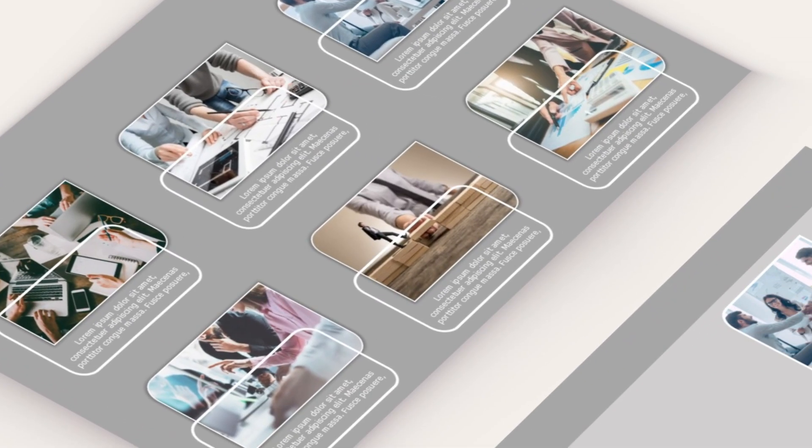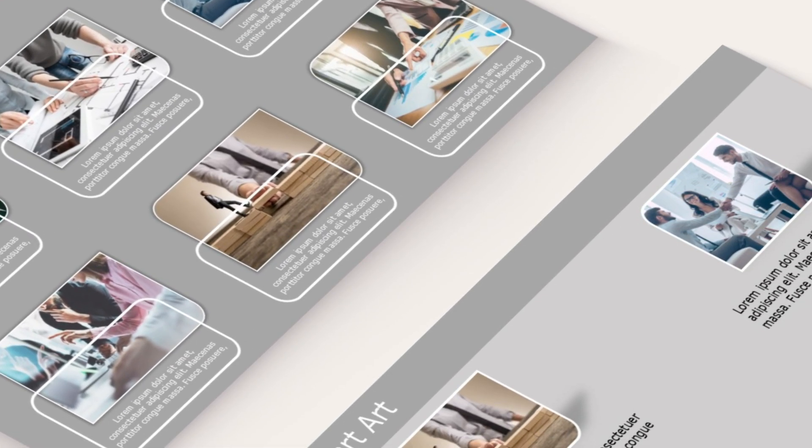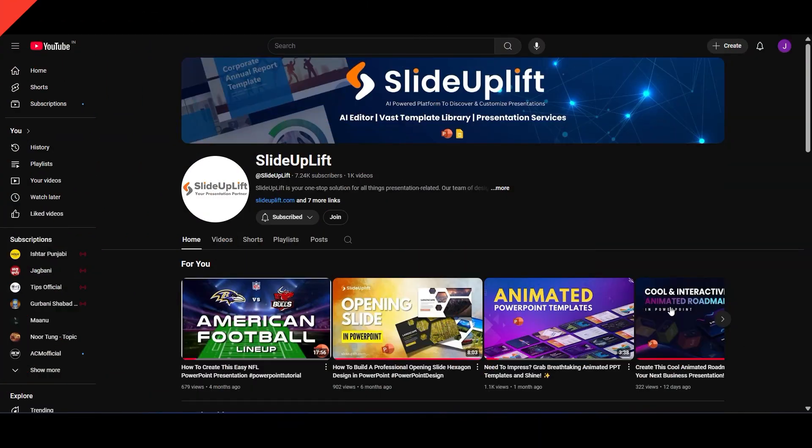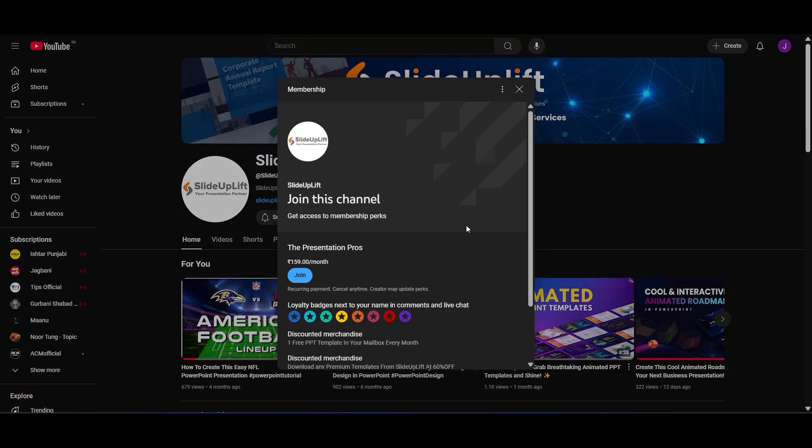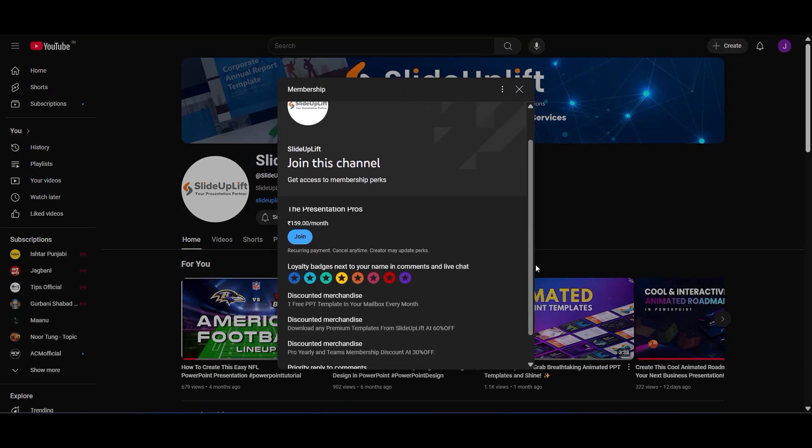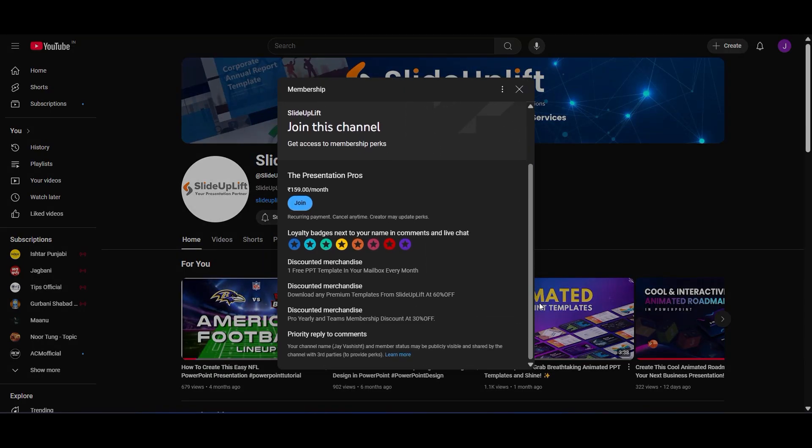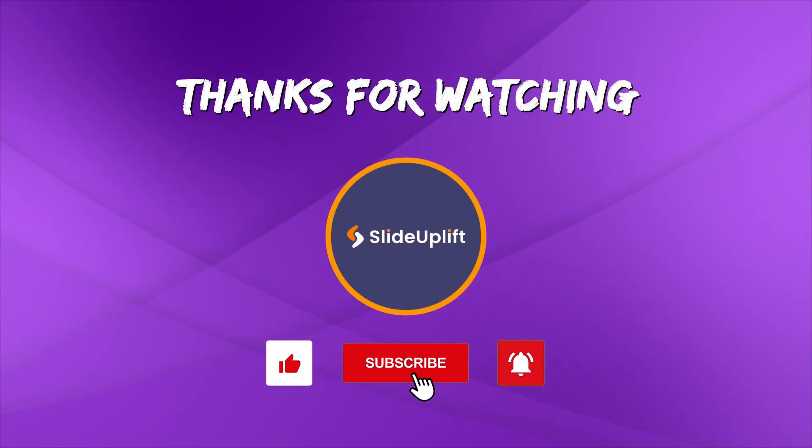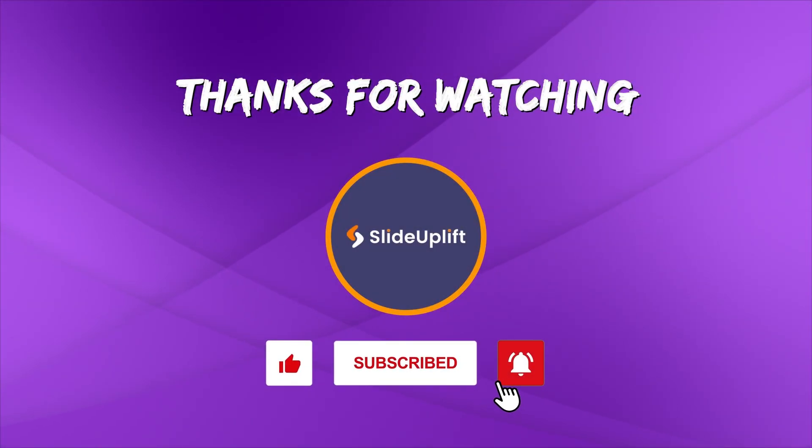That's all about SmartArt in Google Slides. If you love creating stunning, professional presentations, join our channel. Get exclusive perks like big discounts and a free template every month. Like, share and subscribe for more. See you in the next video!